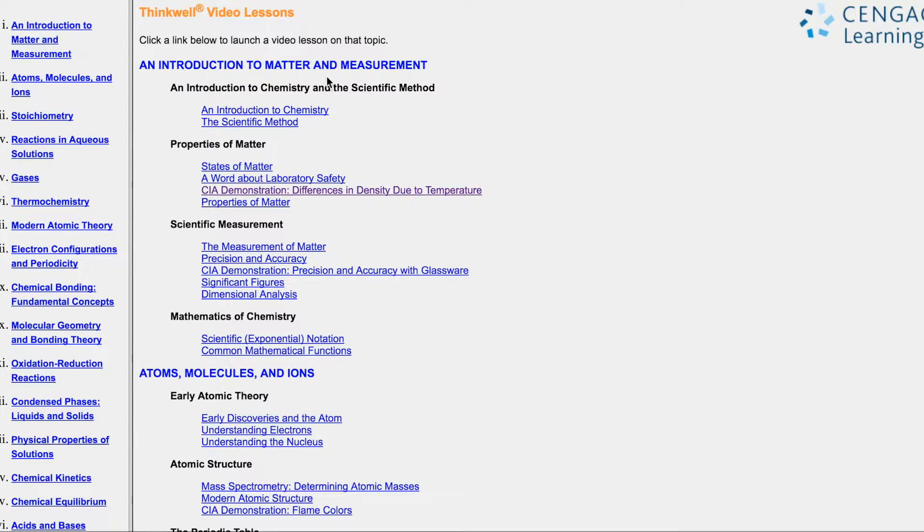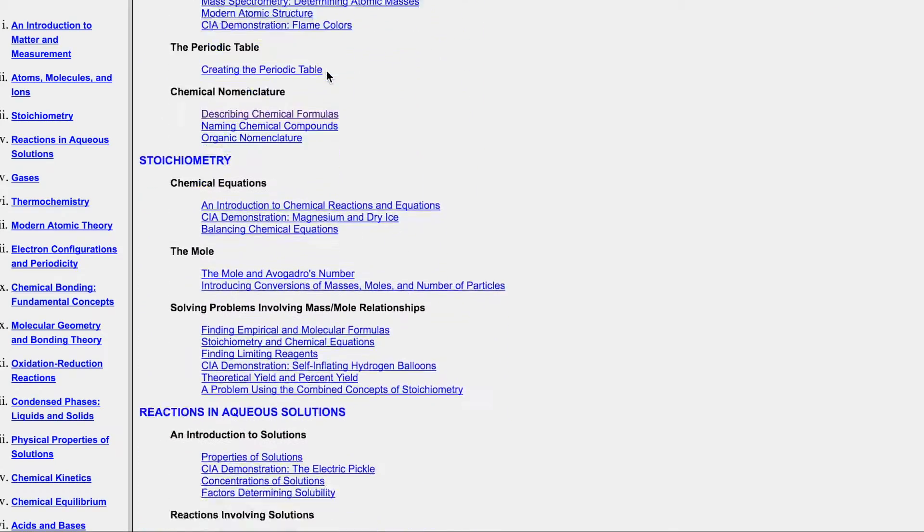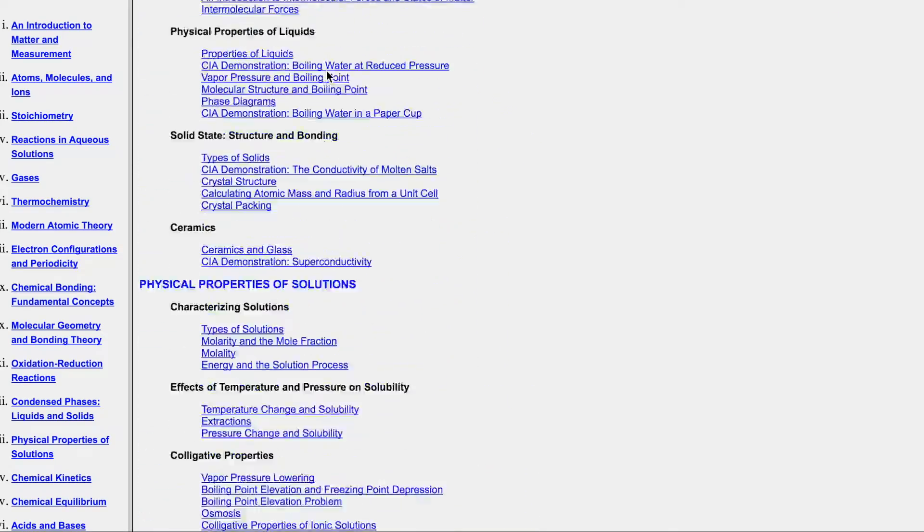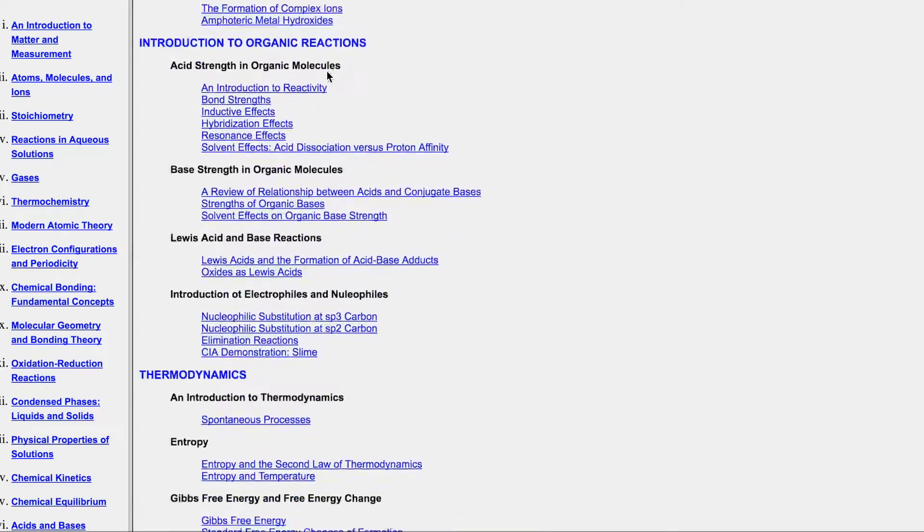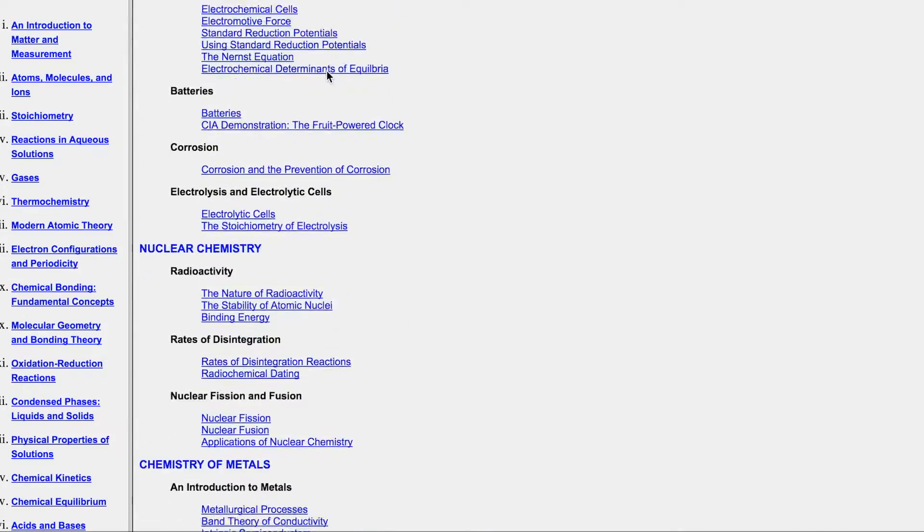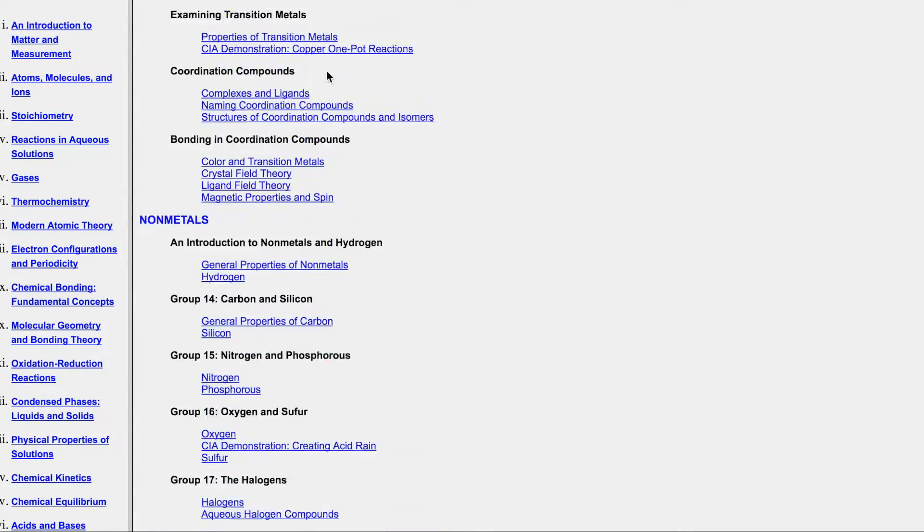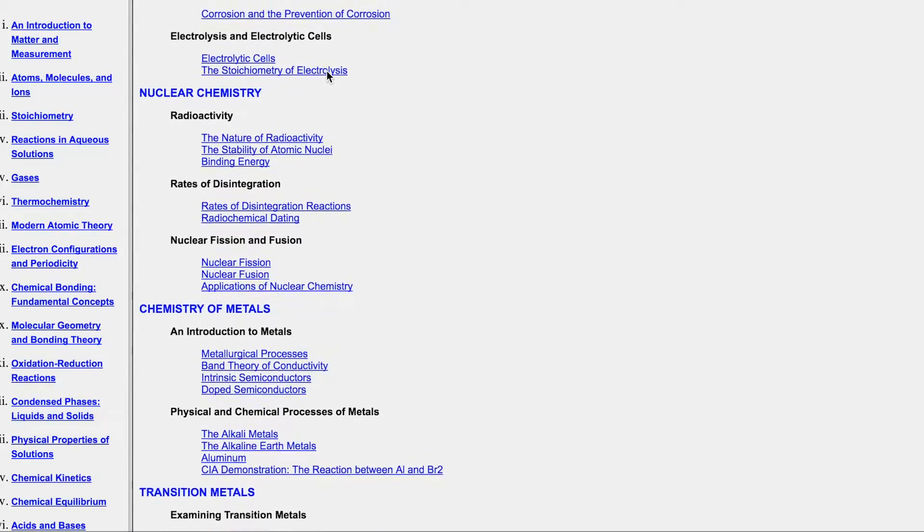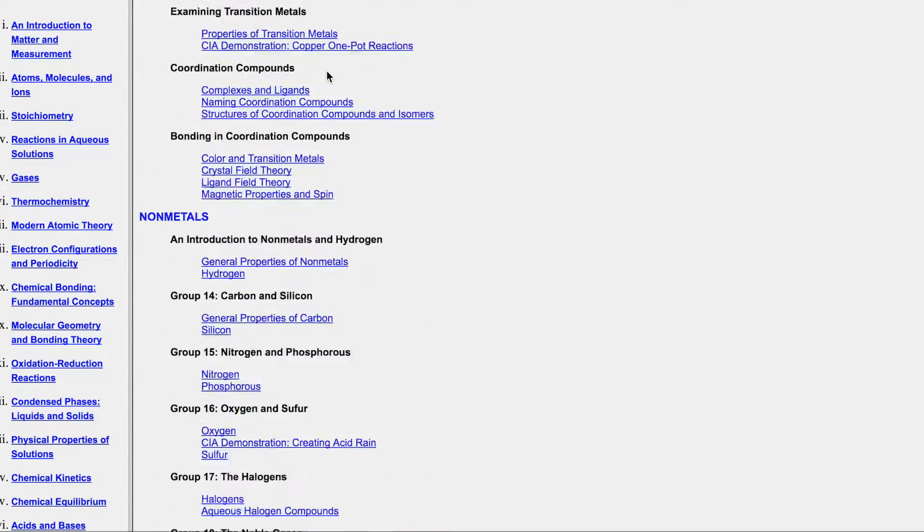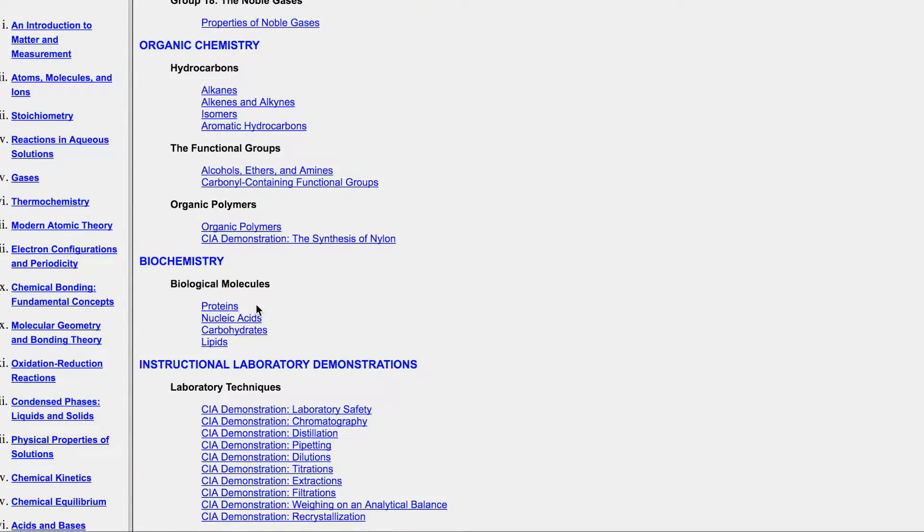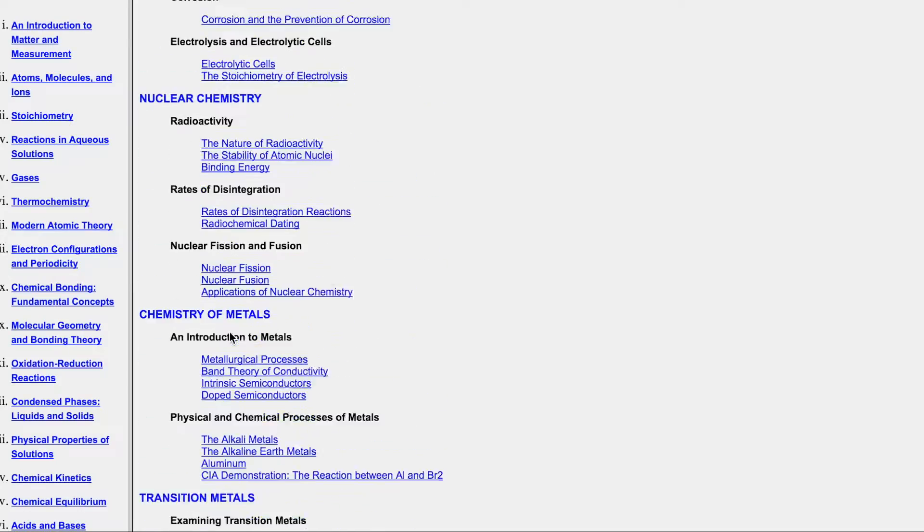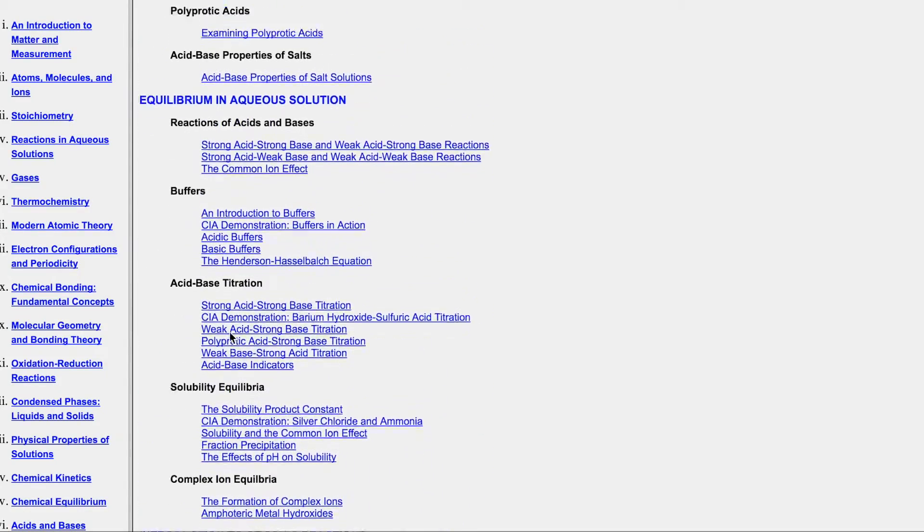So the link to this is going to be in the description below, but if you keep going down, what you're going to see is this entire website has pretty much everything that a general chemistry course covers. Everything from basic chemical formulas all the way down to the basics of organic chemistry. If you go all the way down, you'll hit organic chemistry.